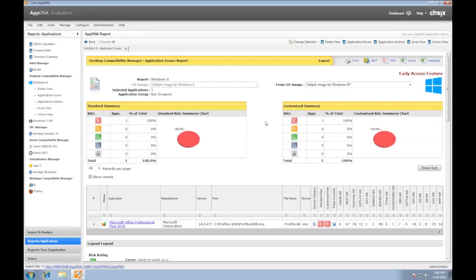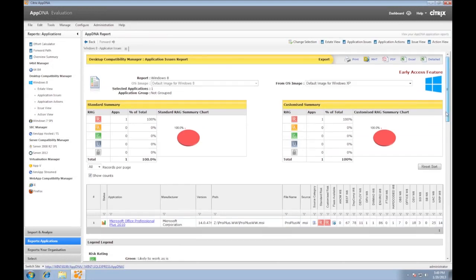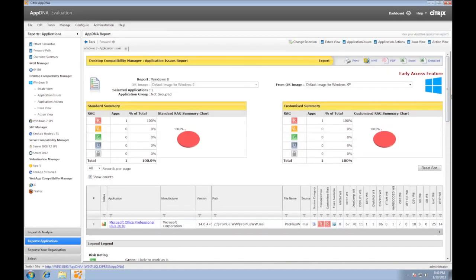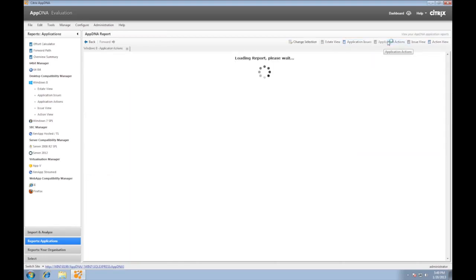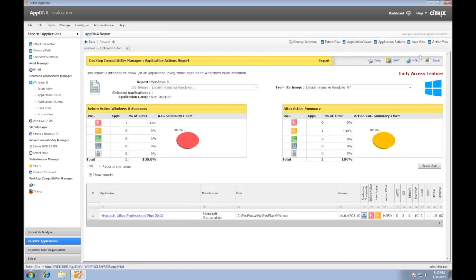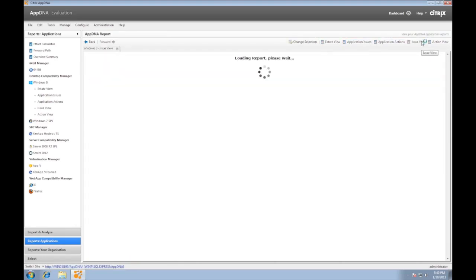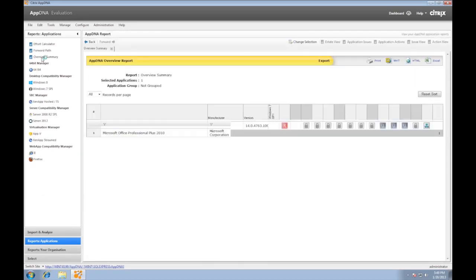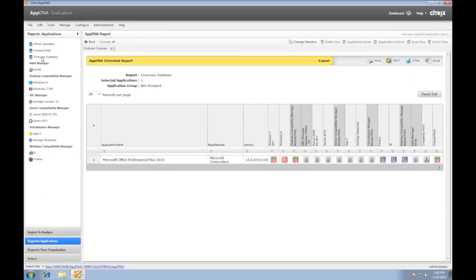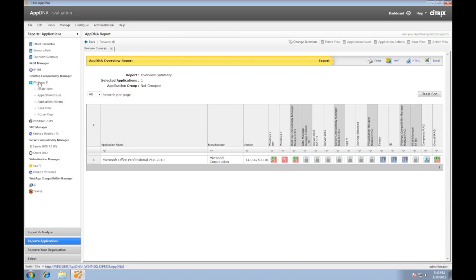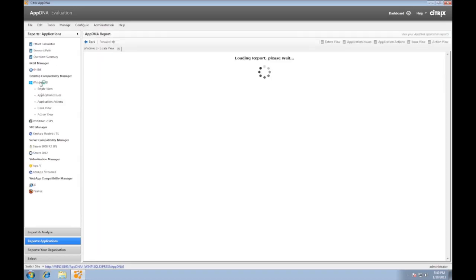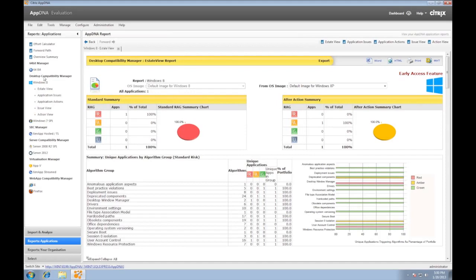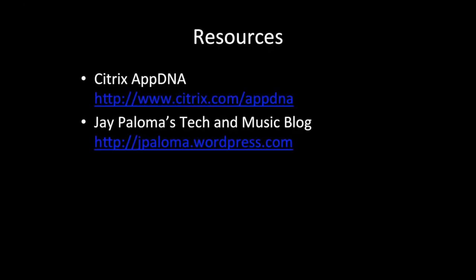The last step is to view the reports in AppDNA or export these reports. To download a 30-day, five-licensed, free evaluation copy of AppDNA, go to the Citrix AppDNA website.